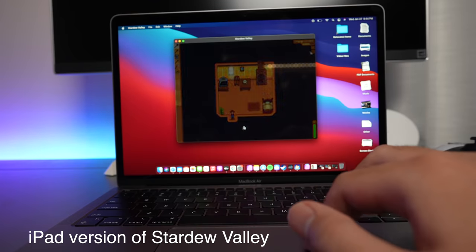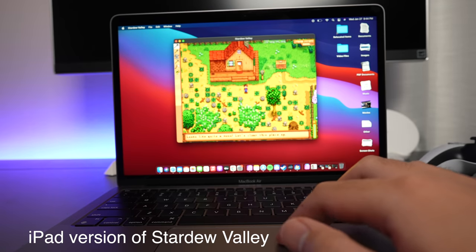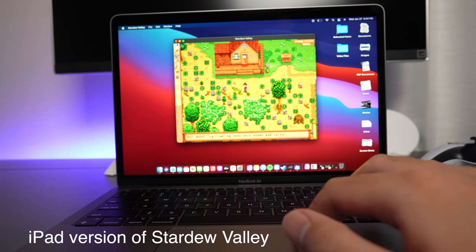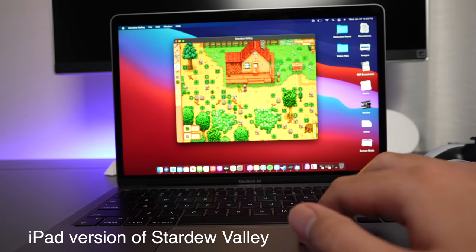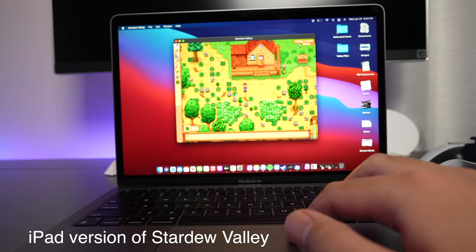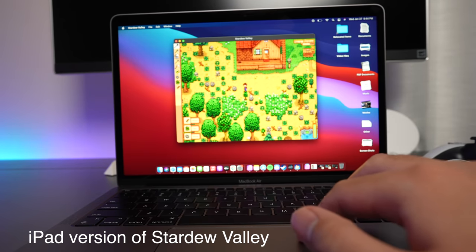But because Macs in general don't have touchscreen displays, it makes it super difficult to use iOS apps that were made with touch in mind, and definitely wasn't made for me trying to awkwardly move my mouse to every little spot. Also developers have the option of having their apps removed from the Mac App Store if they feel like the iOS app is not suited for the Mac.